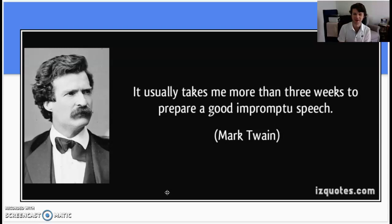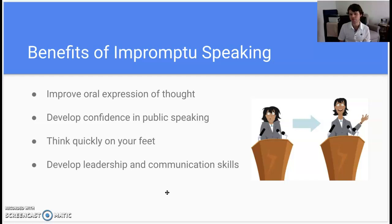Mark Twain — I love this quote: 'It usually takes me more than three weeks to prepare a good impromptu speech.' The irony of that is we'll talk about the prep method — how you can prep for an impromptu speech with the minimal time you may have before you deliver it.